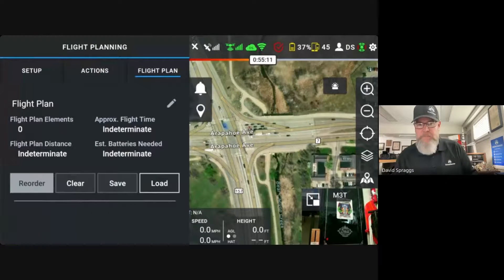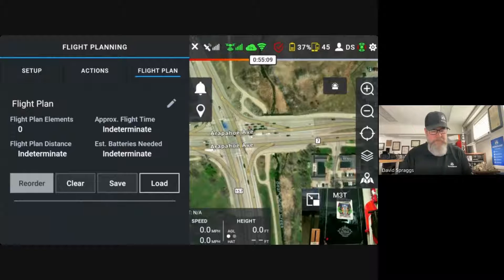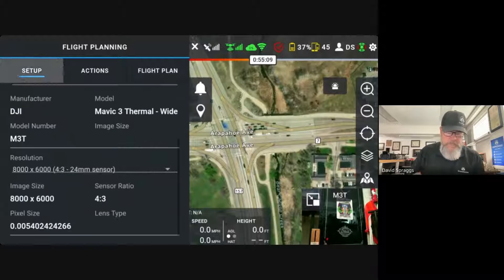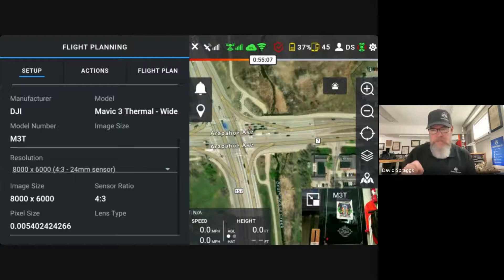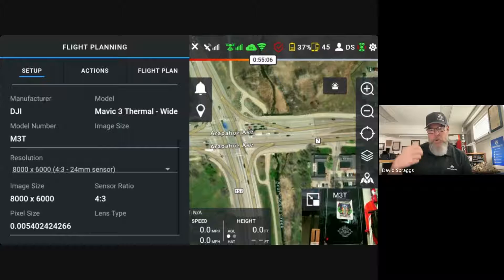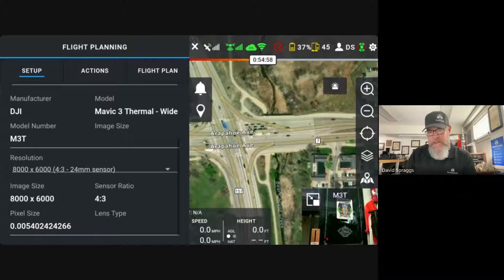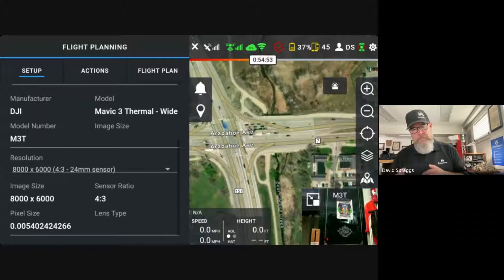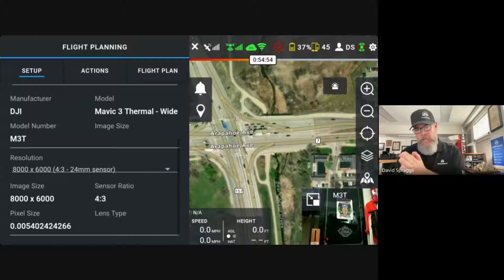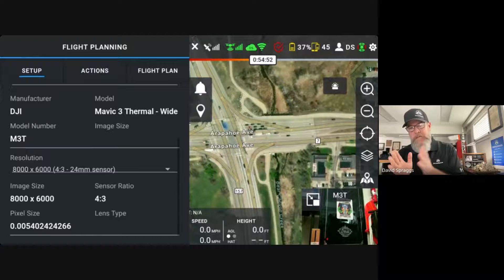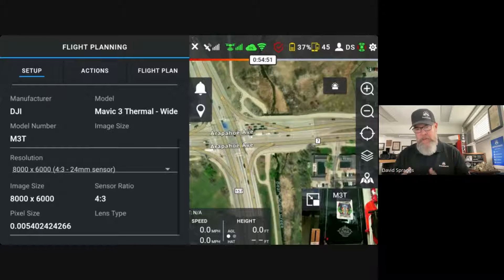I'm going to go ahead and click on flight planning in the upper left-hand side of the application, and I'm going to go to setup. Because a drone is connected, it is showing the hardware and auto-populating the hardware information. We are going to default to the wide-angle lens — on a drone with a wide-angle and a zoom camera, we want to map on the wide-angle.